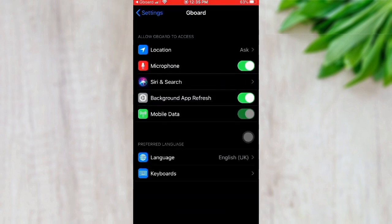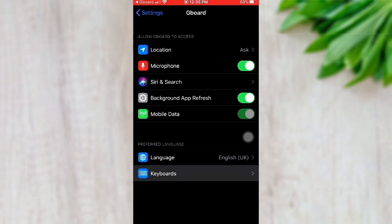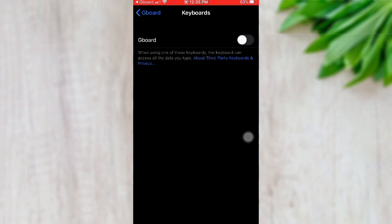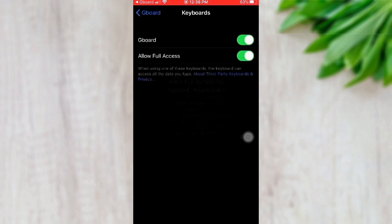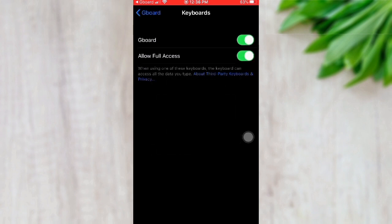After pressing Get Started, the app opens up. You will go to the keyboard settings and click on the Gboard option to enable it. You also need to enable full access to Gboard by pressing the corresponding toggle button, so Gboard can run successfully on your iPhone.